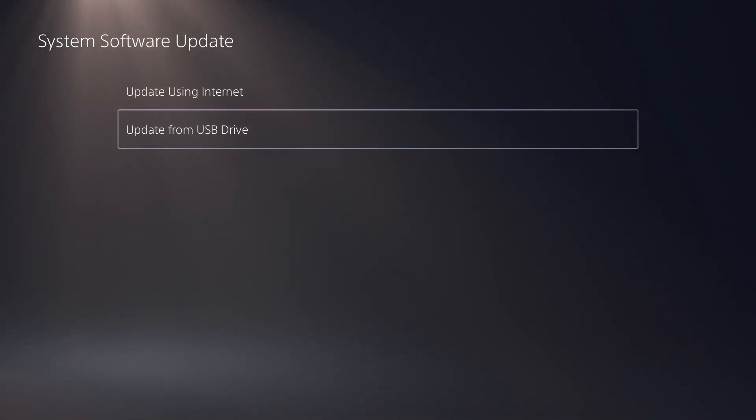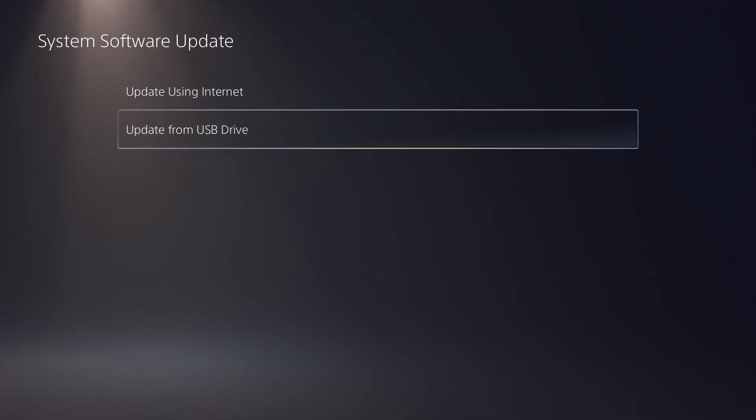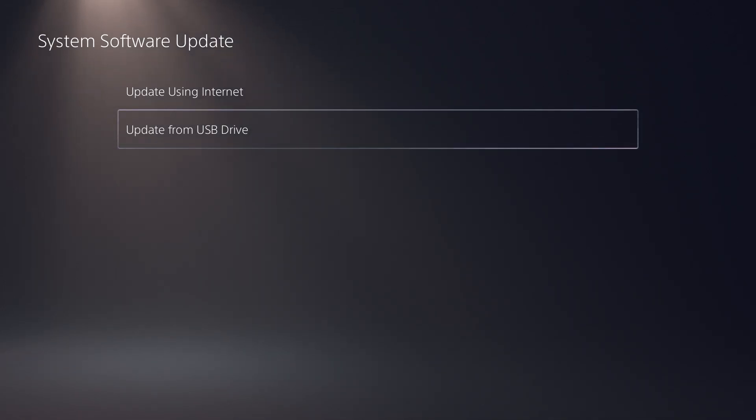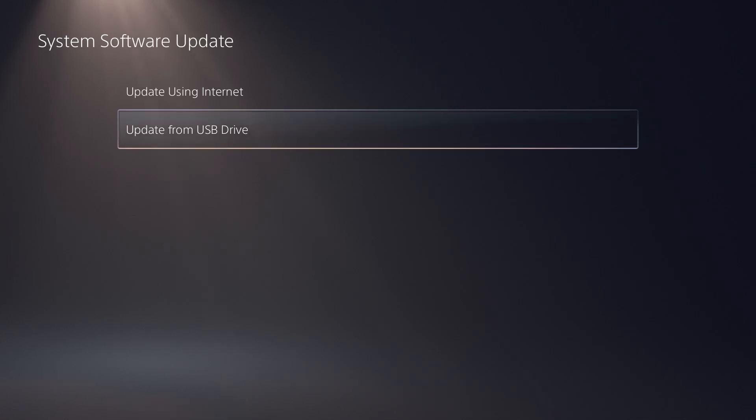There's issues that have been happening with the PlayStation 5 where you cannot update your console for whatever reason and there's either a bug or glitch happening. You basically have to update it via the USB drive. This requires you having a USB drive using a PC to download the update directly from Sony's website and installing it via that method.